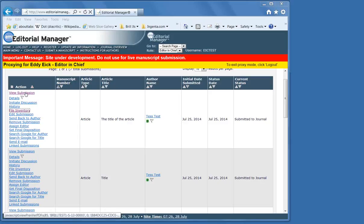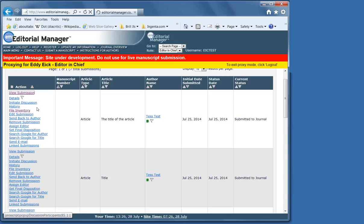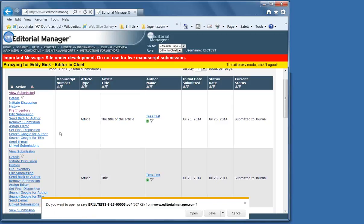The first thing you would do is look at the manuscript. Does it follow the instructions for authors? Is it anonymized? Is the English good enough?